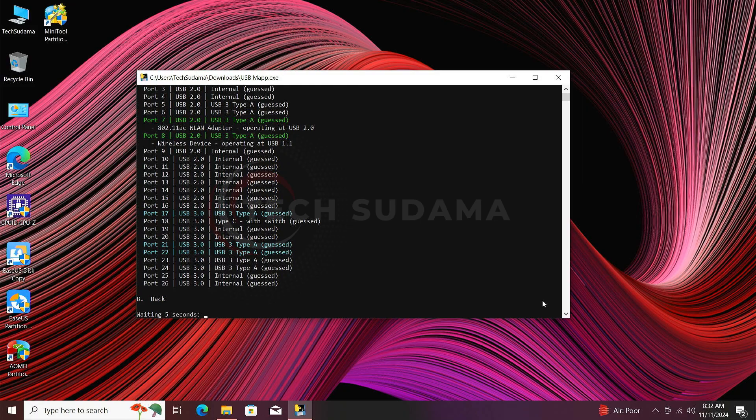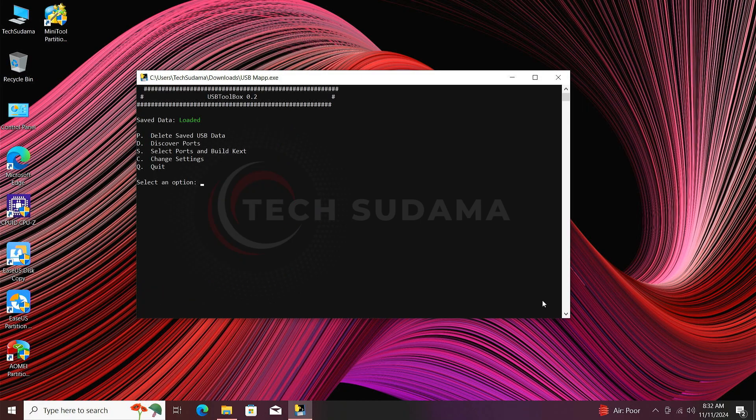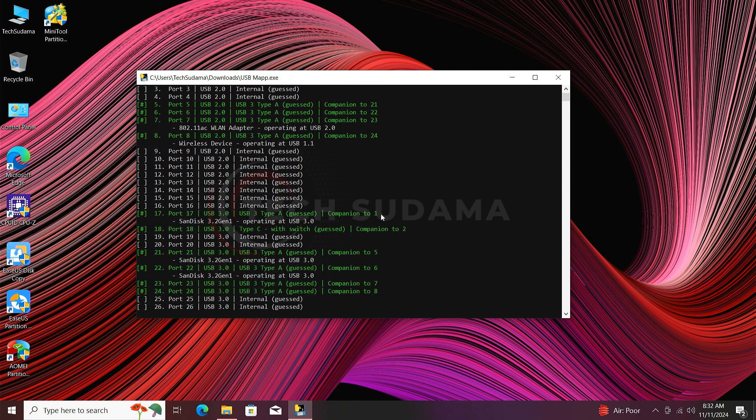After checking all the ports, you'll have to type B and hit the N key. Now it's done. Now type S and hit the N key. Now you can see all the ports are selected which are active.